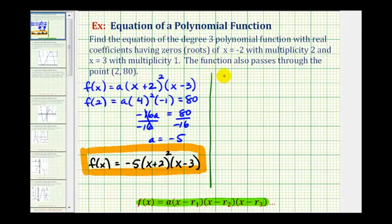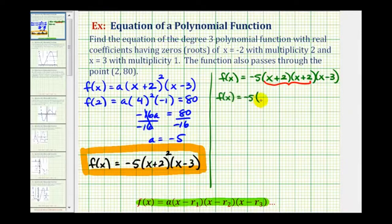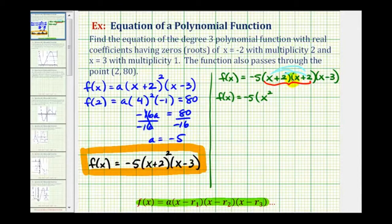Let's expand this. We'd have f of x equals negative five times two factors of x plus two times the factor of x minus three. Remember multiplication is commutative which means we can multiply this in any order. Let's start by multiplying these two binomial factors — we'll have four products: x times x is x squared, x times two is two x plus two times x gives another two x so that's plus four x, plus two times two that's four, and then times x minus three.